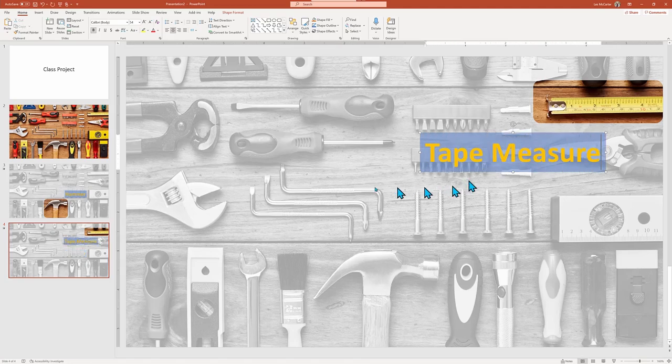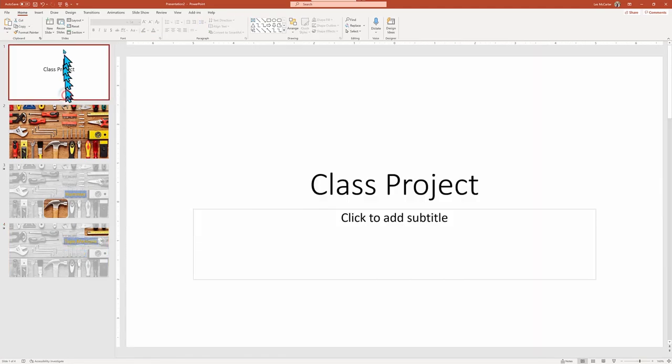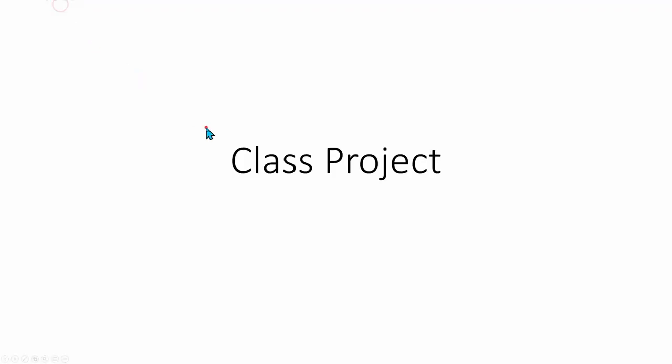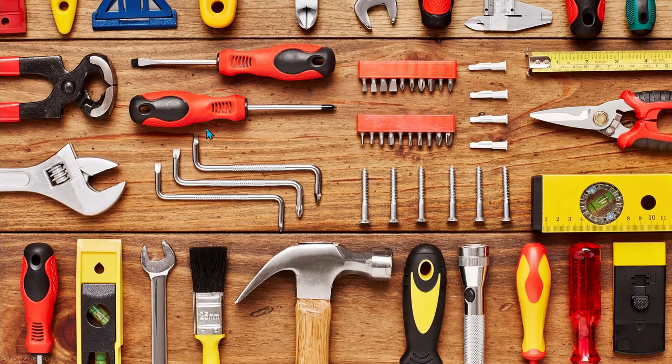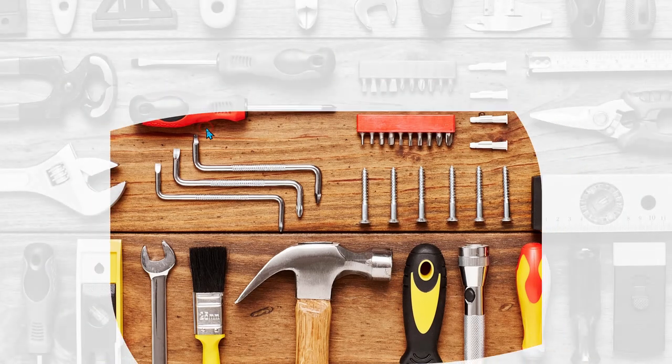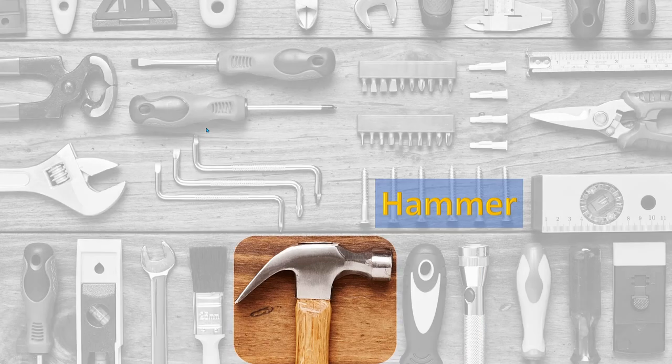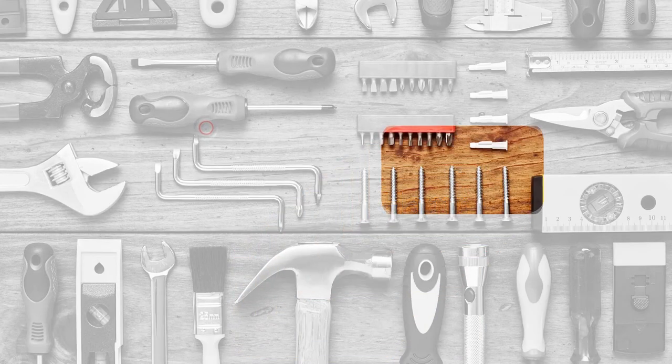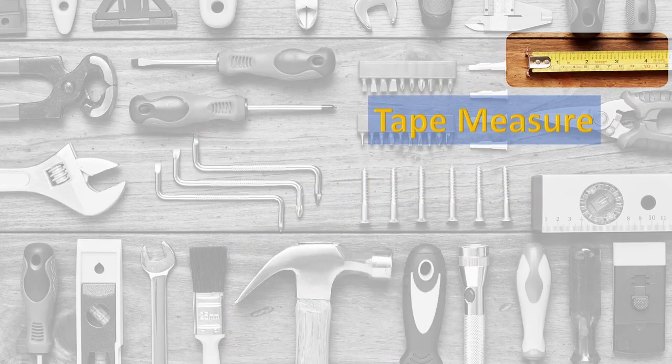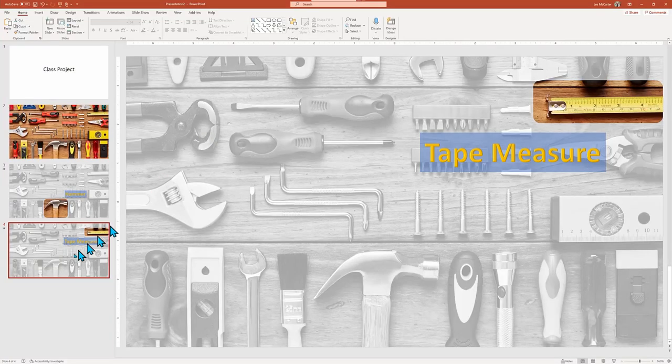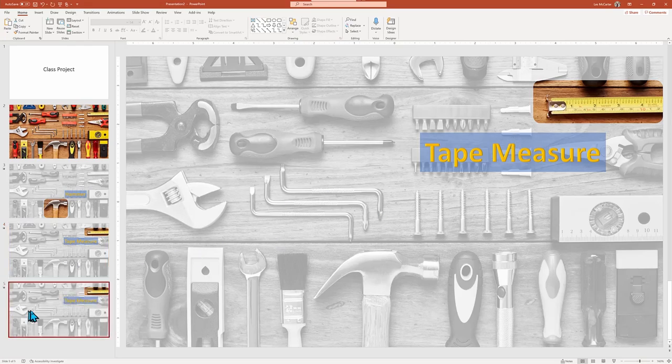As we run the slideshow again, we want to focus on not just how the focus zooms in on the hammer, but when we move on to the next page, it's going to slide the focus over to our tape measure and then reappear the new label. Once again, cool.